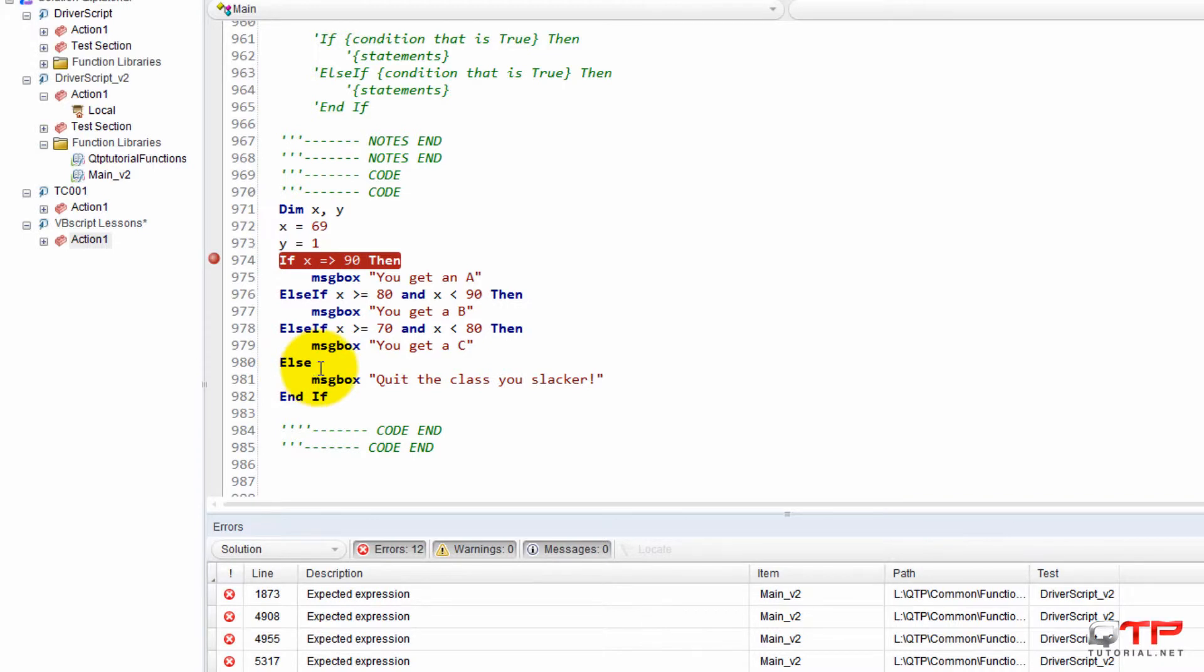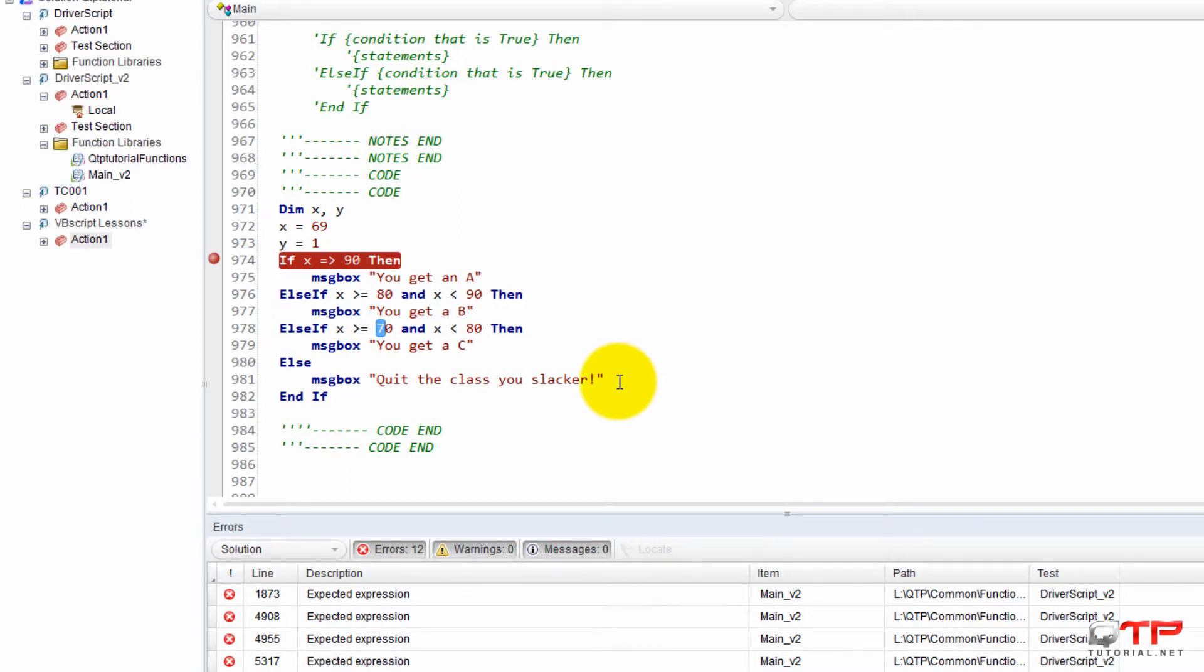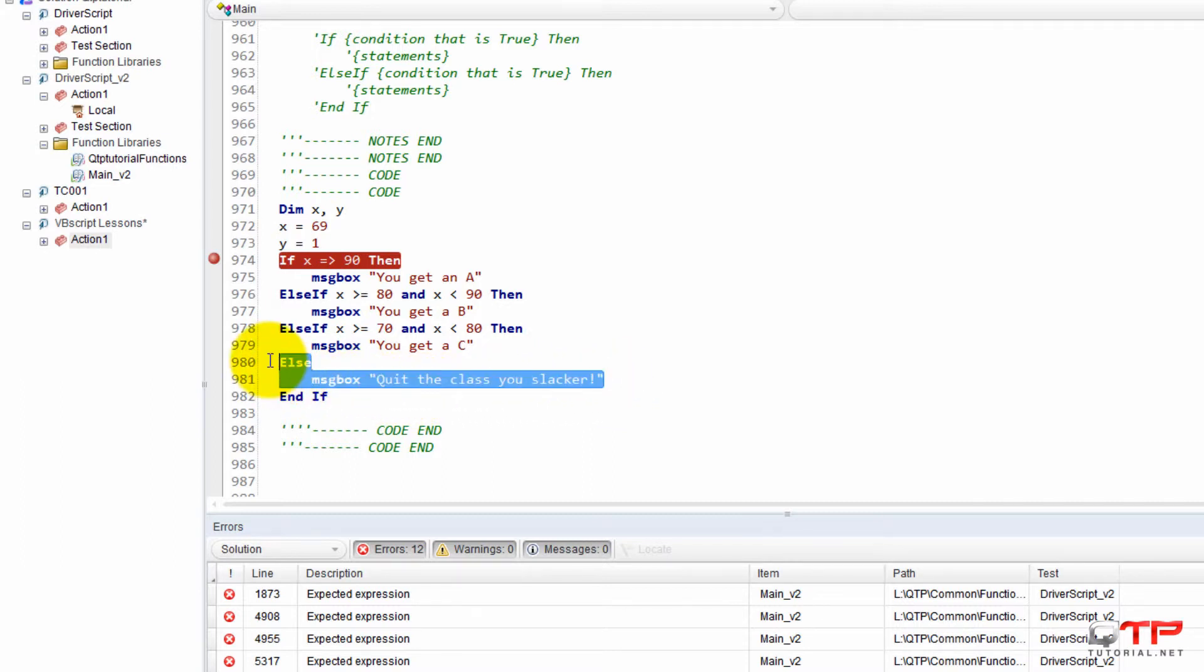So in this case, right, everything below 70, I tell the person to get out of the class because I don't care about all the other conditions, whether they get a 69 or they get a negative 100. This will account for it.